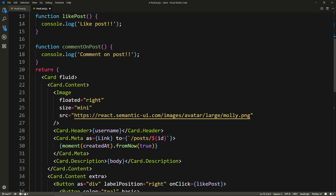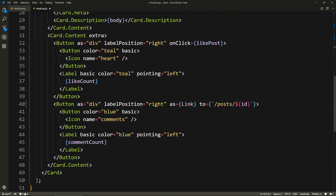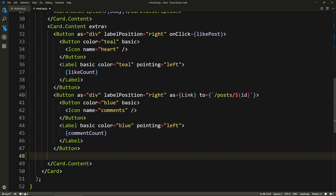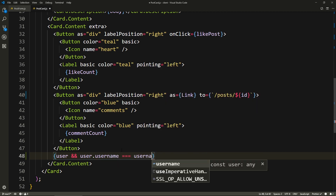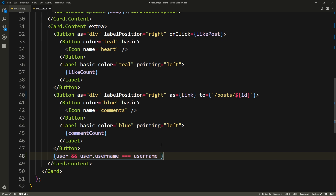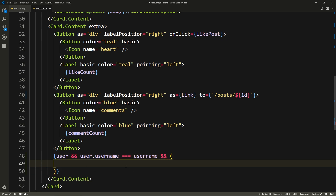Right here, we don't need this comment on post anymore. And here at the bottom, after the like button, we'll do an expression and we'll check for the user. So if we have a user, meaning we're logged in, and user dot username equals the username of this post, that means this is the owner. So we need to show a delete button on this postcard. So we'll say and and — if all of this is true, then we'll show the following.